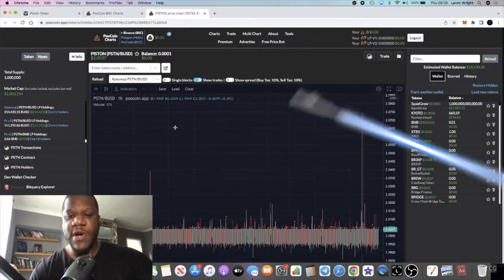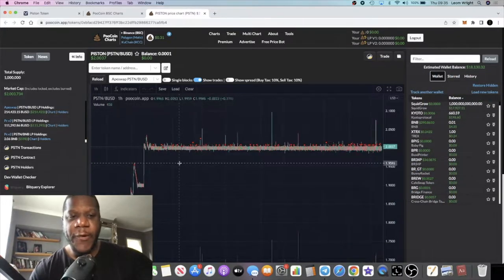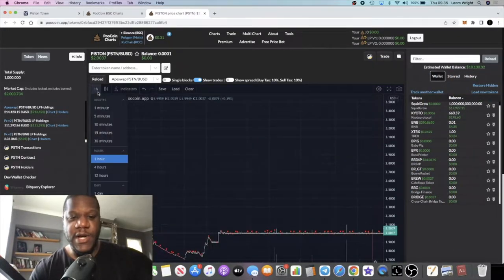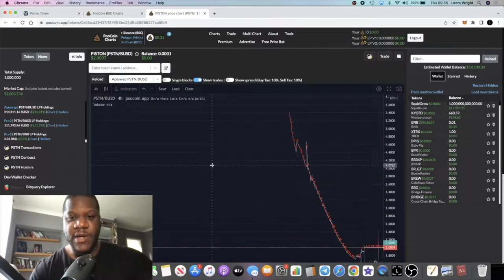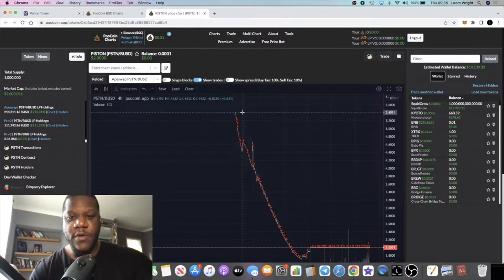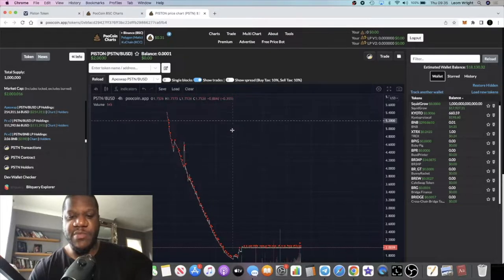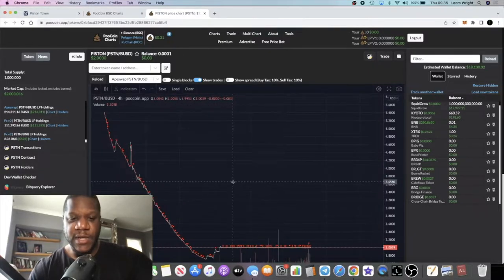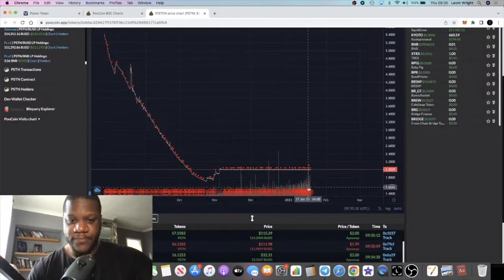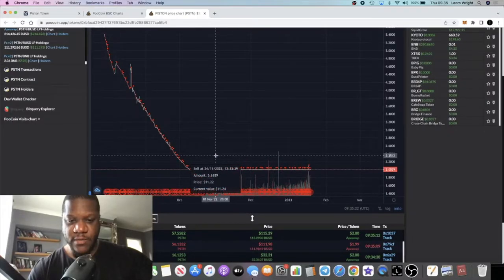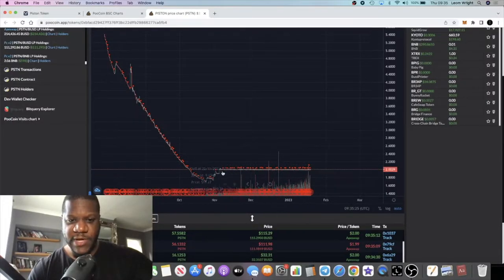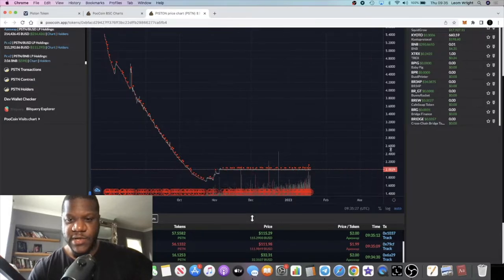If you look at the chart on the four hour chart, you see that this has come down from the five dollar price point. But since November it's been moving like a stablecoin.